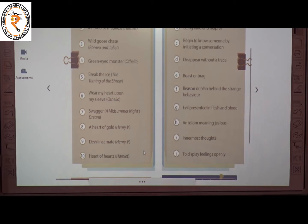The eighth one is 'a heart of gold' from Henry V. The meaning of 'a heart of gold' is being kind and helpful. The correct answer is B.